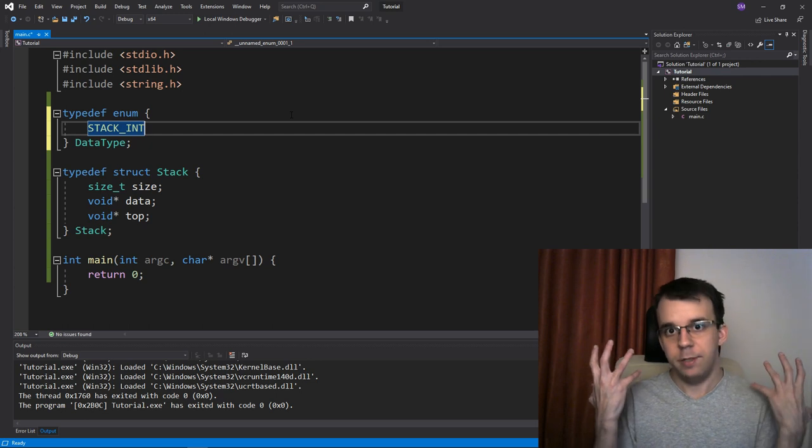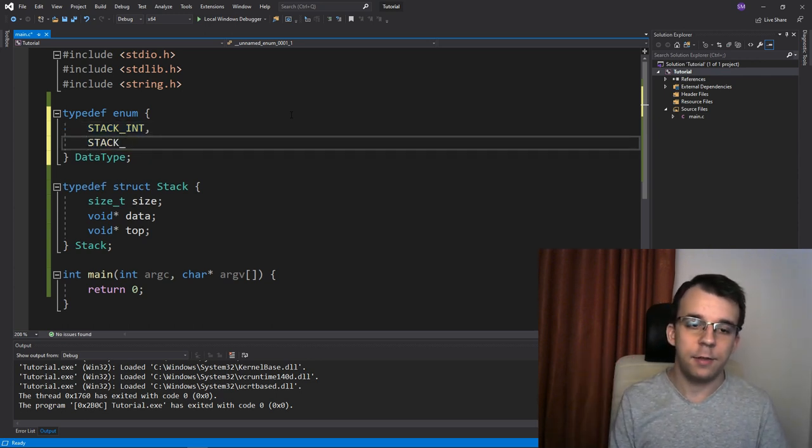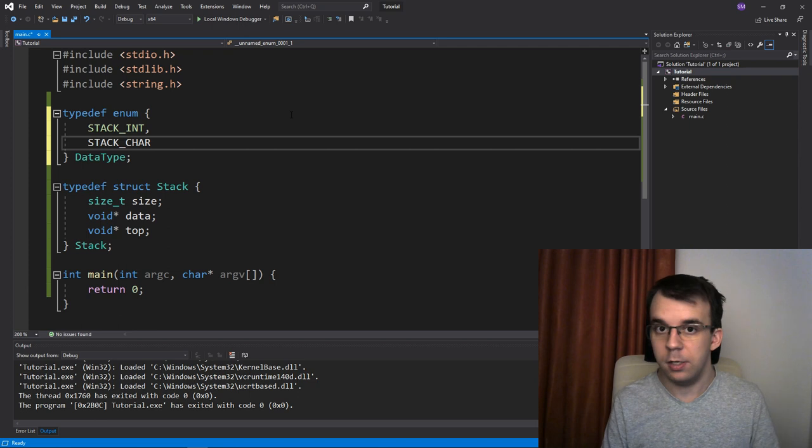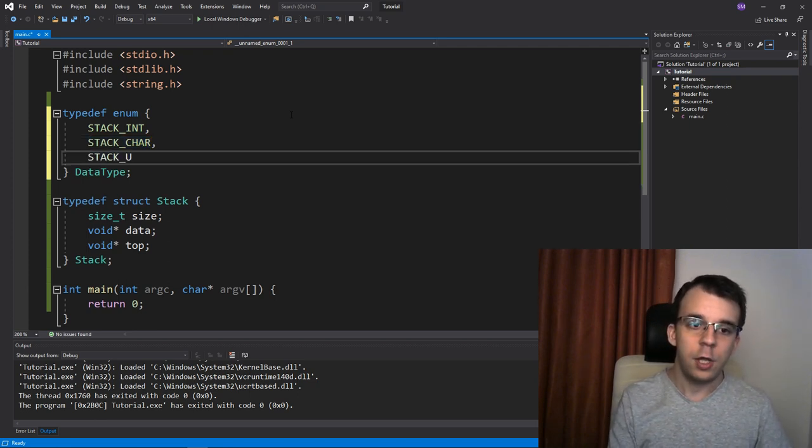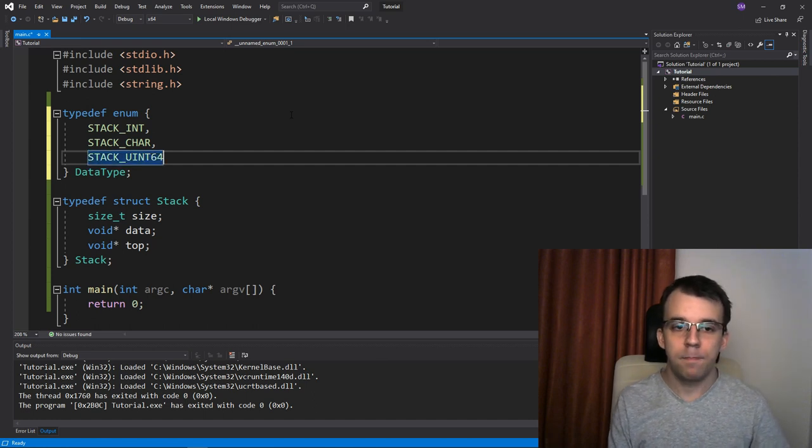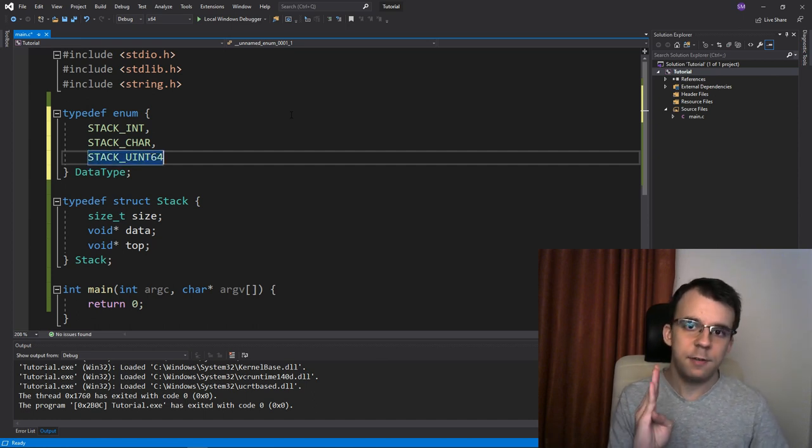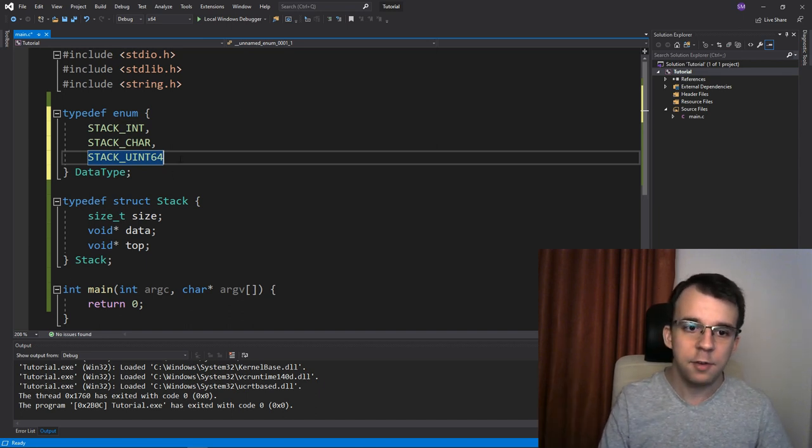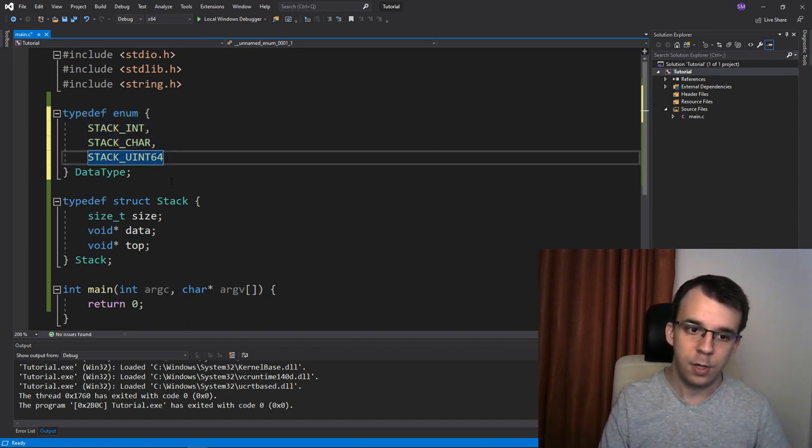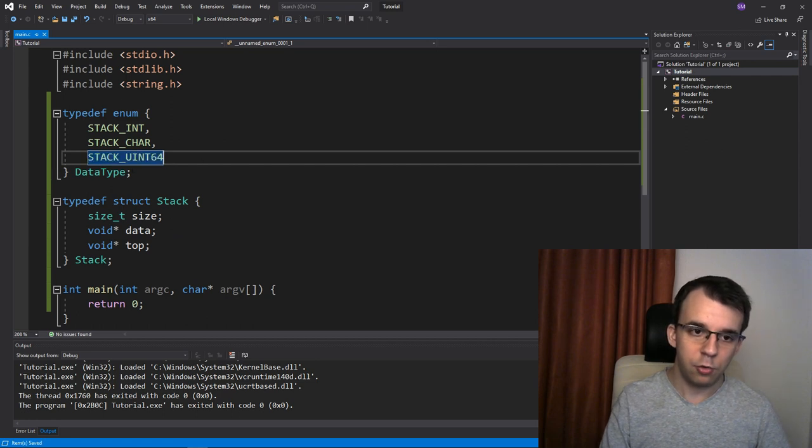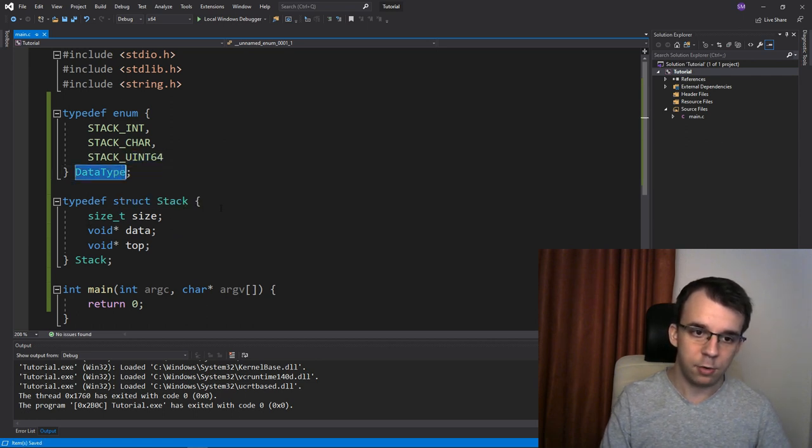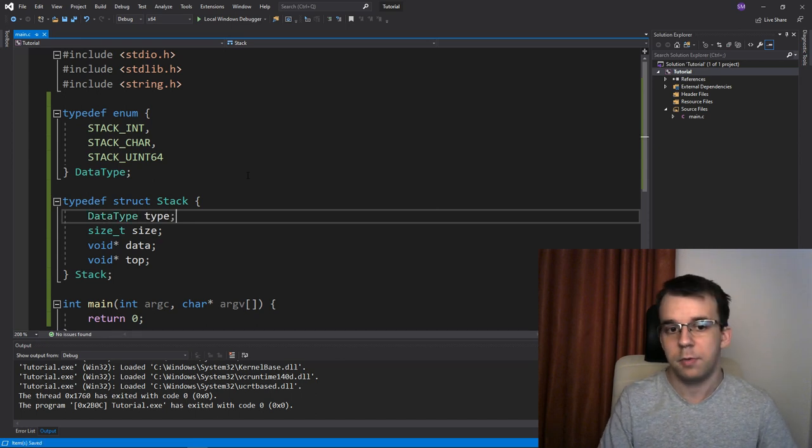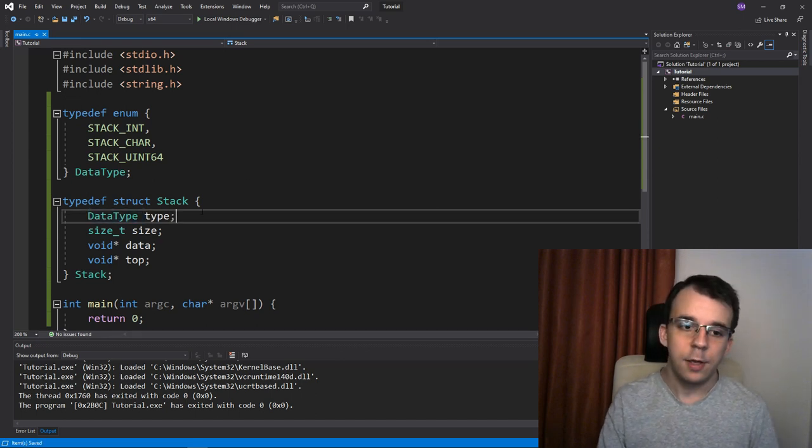For a stack of integers and then stack underscore char, if you want a stack of characters or let's say stack underscore uint64. That's basically a 64 bit unsigned integral. And let's say we want to implement for all these three. Well, this is nice, but we also need to store this data type in our struct. I'm going to copy and paste this here, data type, call it type.